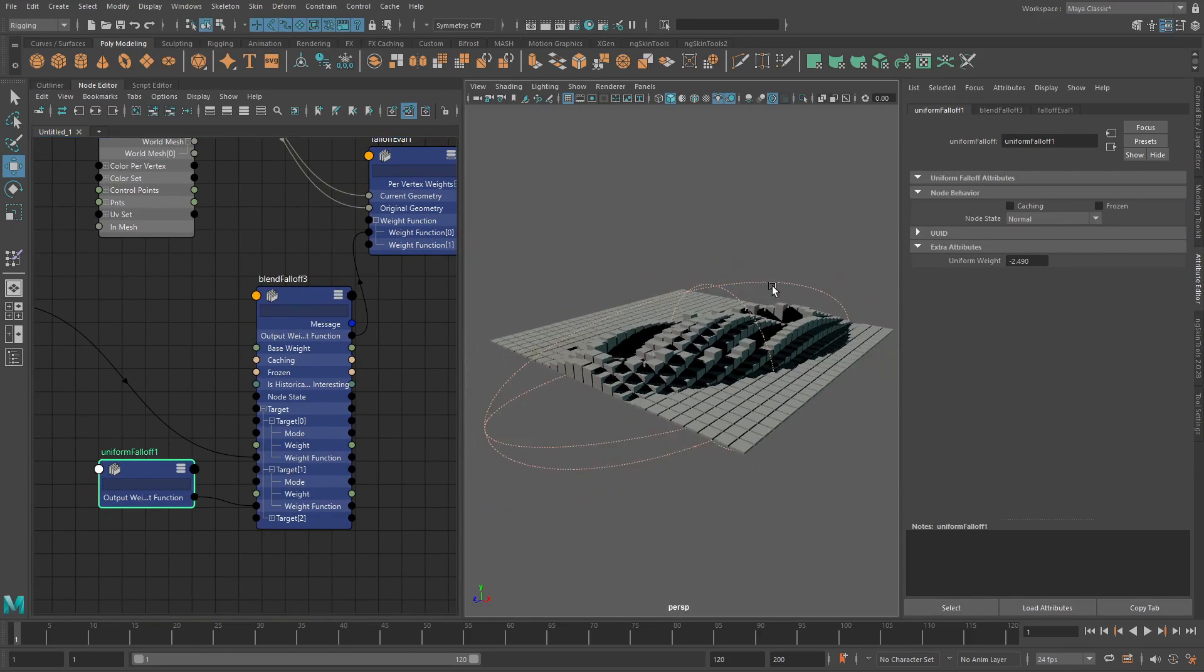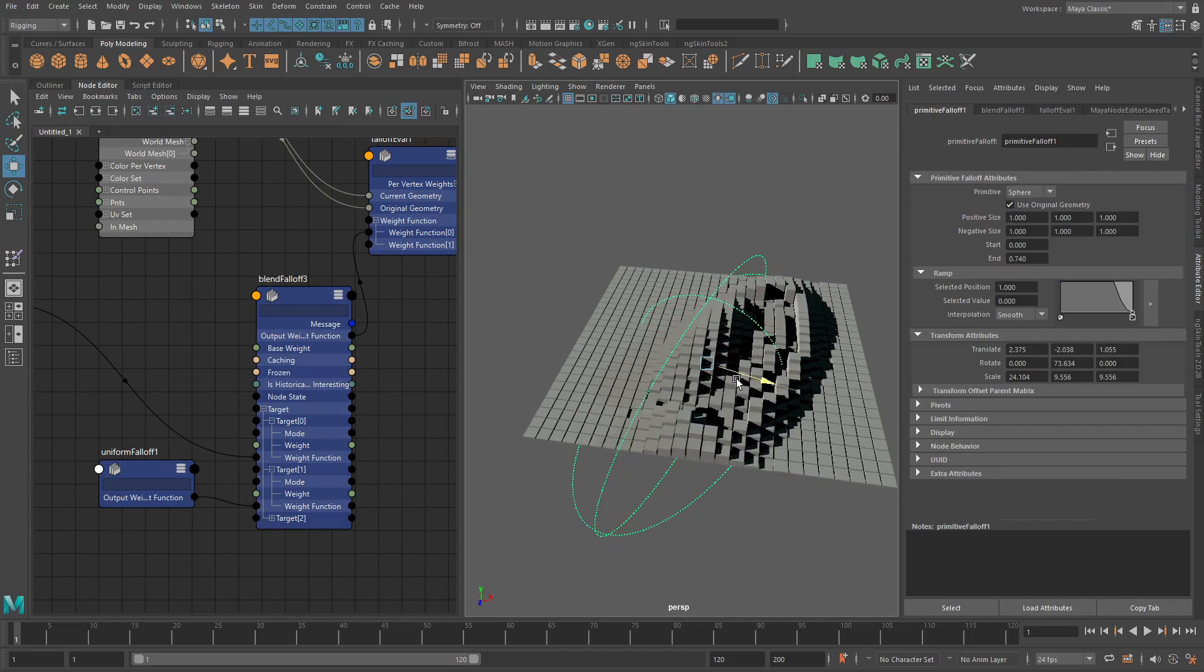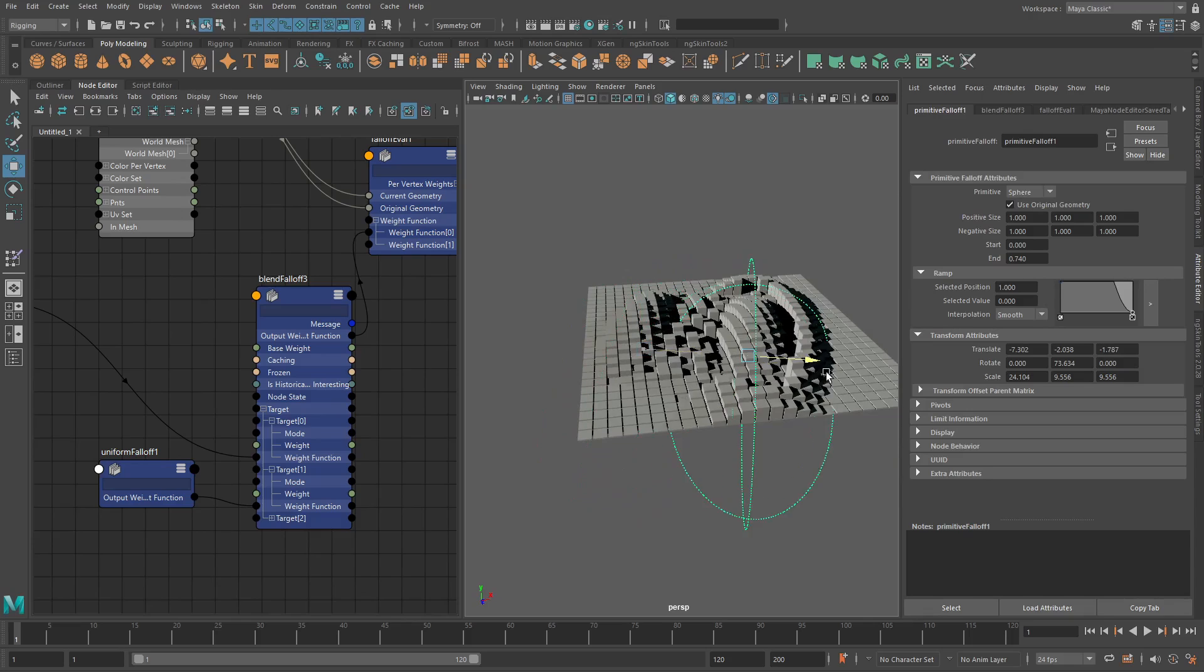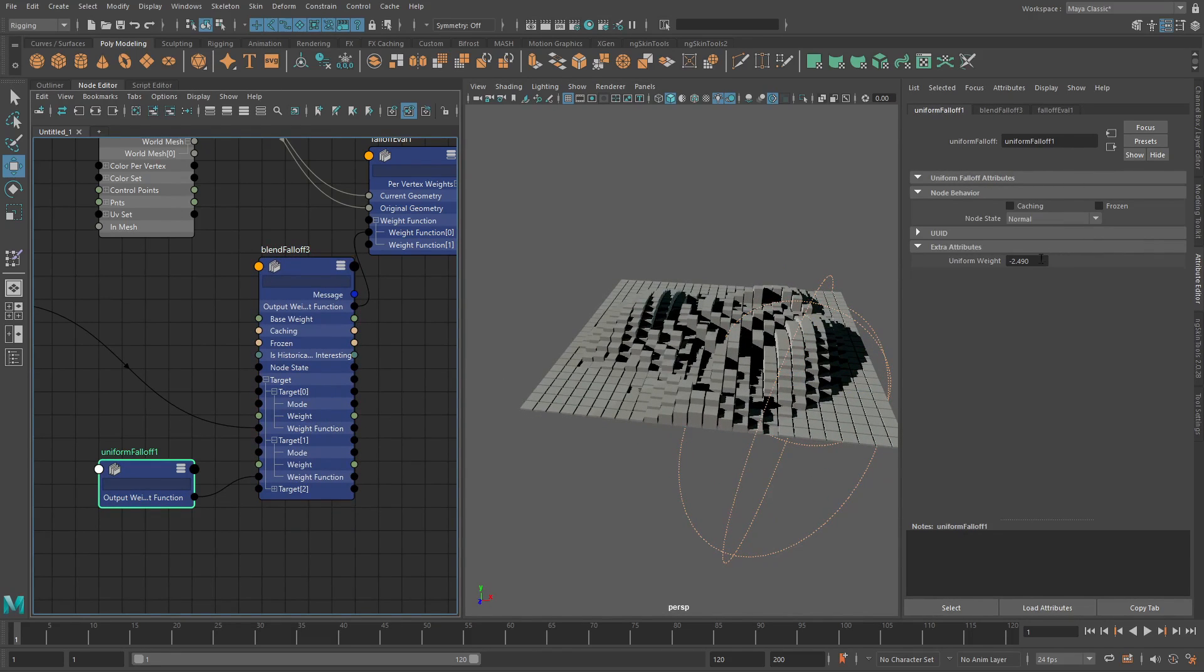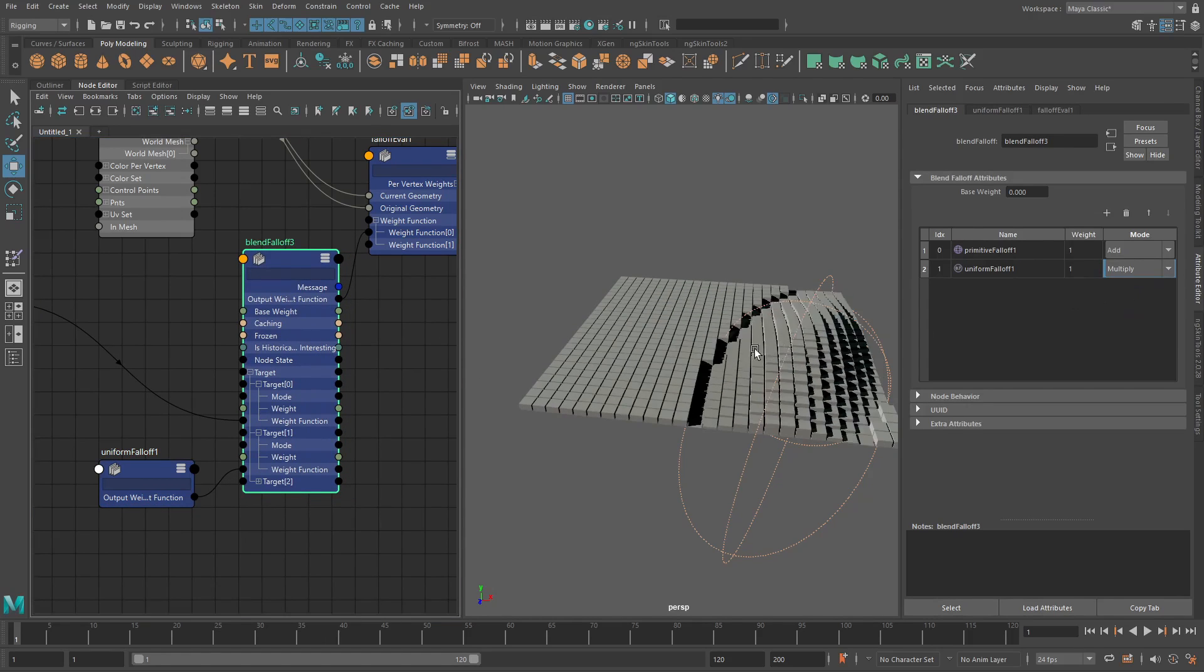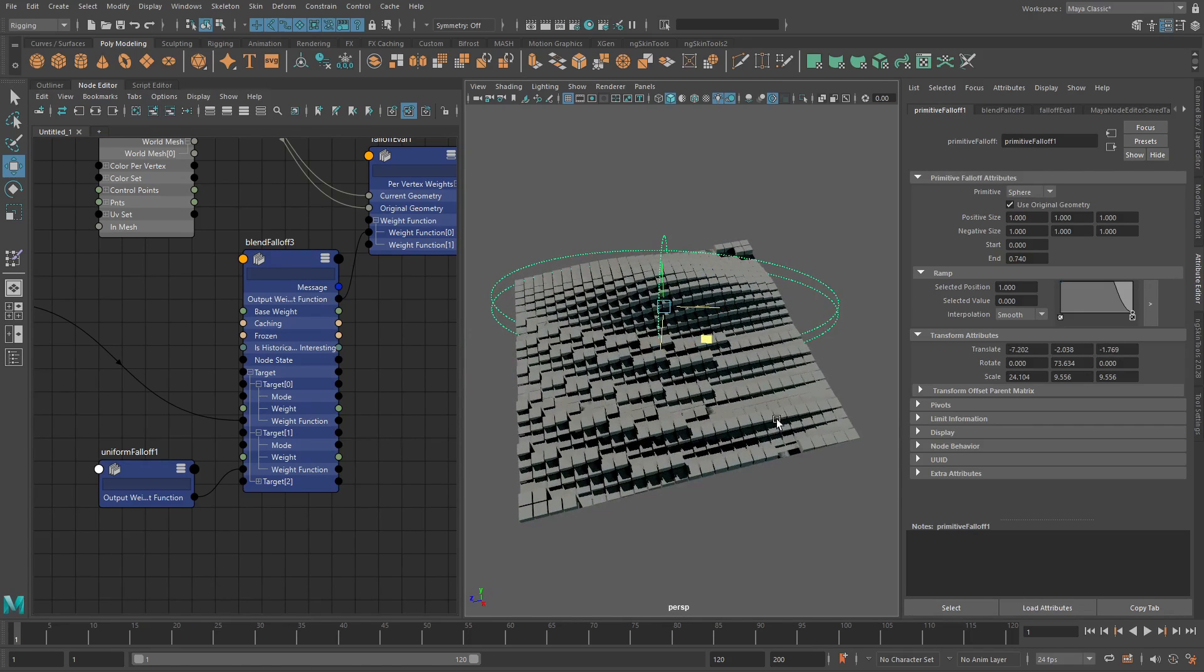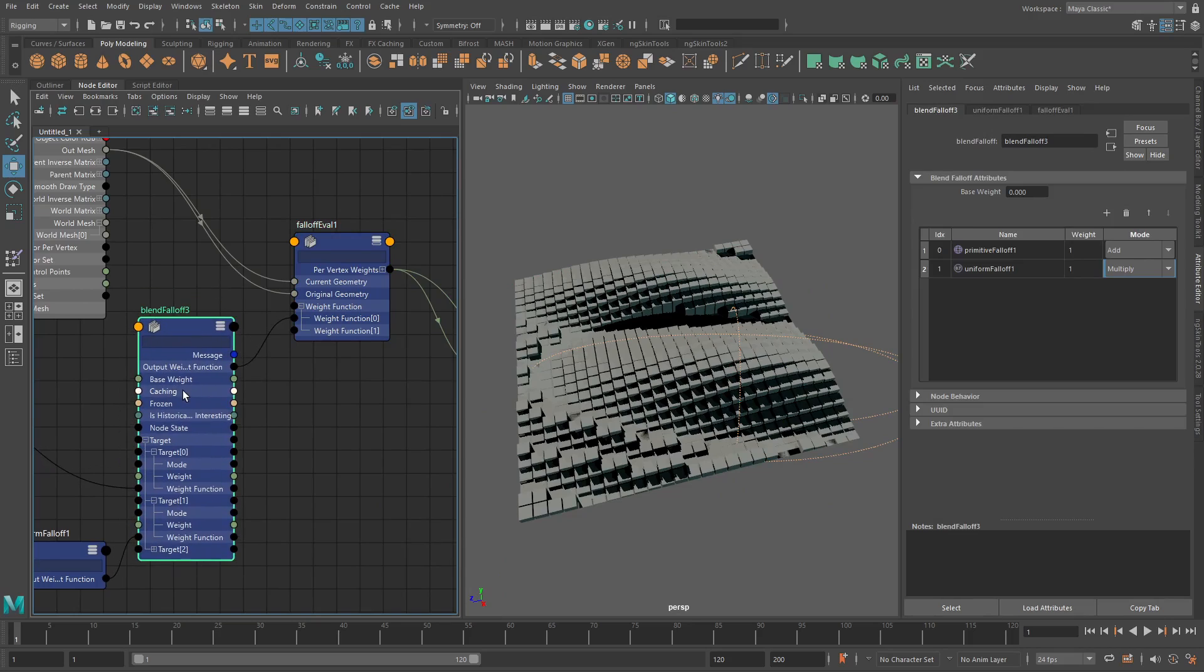Now there does seem to be a bit of issues sometimes when you get into weird values with this kind of setup. You can see now it's lagging behind and getting very slow. I've noticed the same if you start to use multiply in here as well, you can see now it's very slow, laggy. So I believe as soon as you use falloff eval and the blend falloff, it seems to be a bit dodgy. So just a heads up on that.